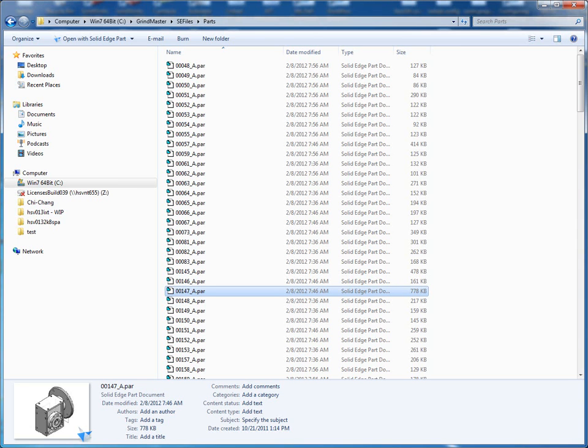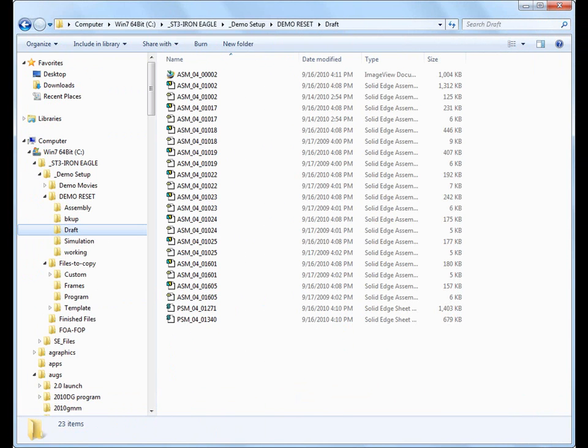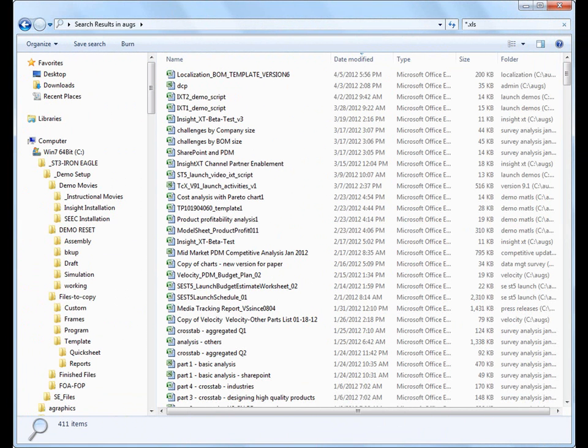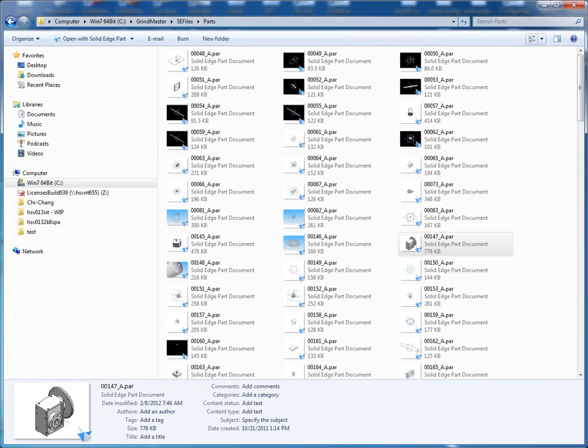Solid Edge Insight XT is a SharePoint app for Solid Edge users who are finding that as the volume of their data grows, using Windows folders and network drives is limiting their ability to complete their design projects efficiently.